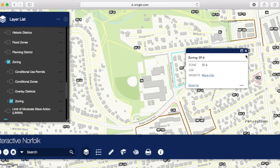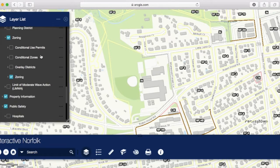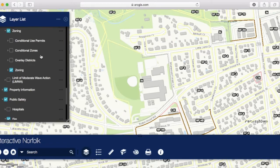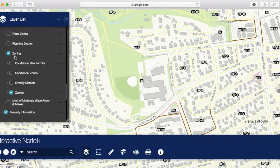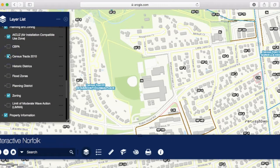The biggest reason I'm using Interactive Norfolk today is I want to find out what census track I'm in. Under planning, I can go to census tracks and turn them on. The Sherwood Forest Community Center is in census track 61 — that's going to be helpful information.